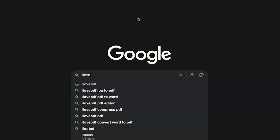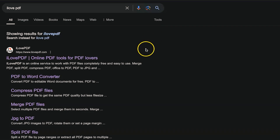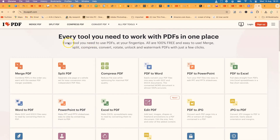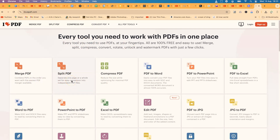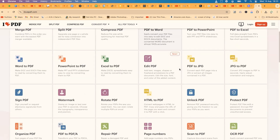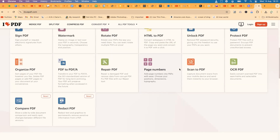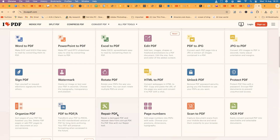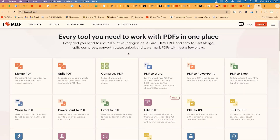To access iLovePDF, search for it in Google and hit enter. You'll be brought to this platform — an online service to work with PDF files completely free of charge. You'll find tools like merge PDF, split PDF, compress PDF, Word to PDF, and many more. I've made a complete tutorial on how to use all of these features, and I'll link the playlist in the description.